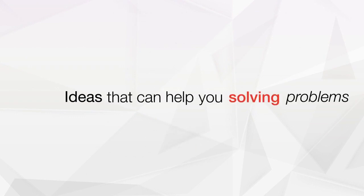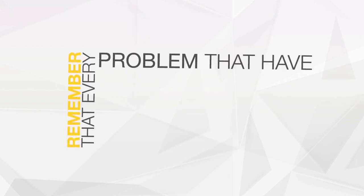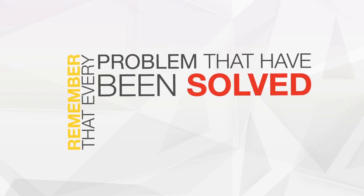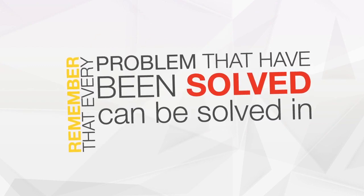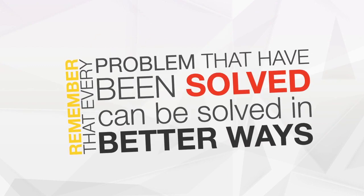Ideas that can help you solving problems. Remember that every problem that has been solved can be solved in better ways.